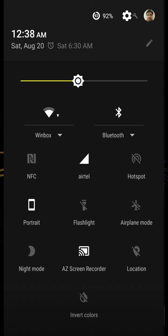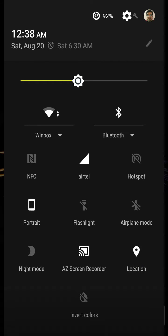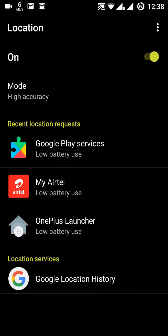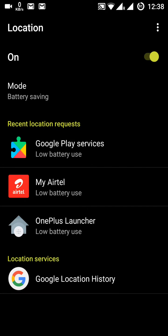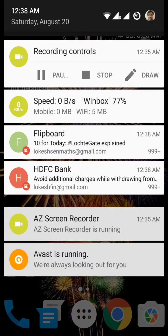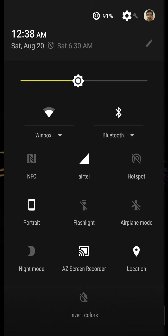This is the location toggle. If you long press it, the location options will open and you can choose between high accuracy mode, battery saving mode, or device-only mode. I generally use battery saving mode and turn it off when not needed.